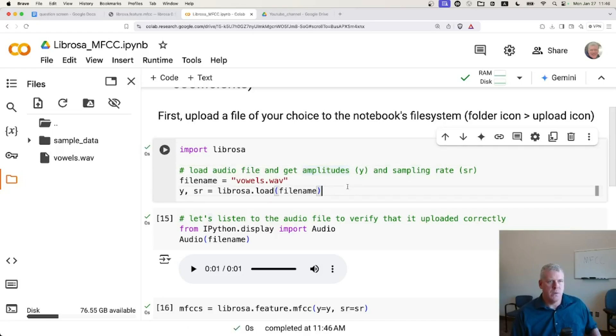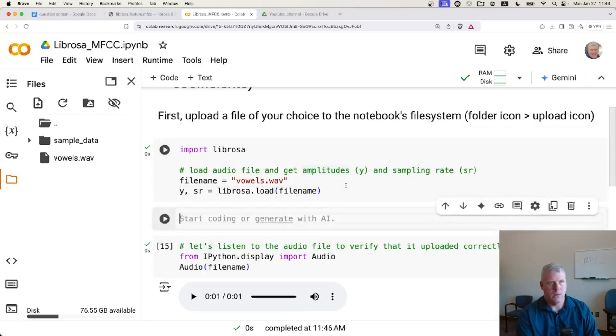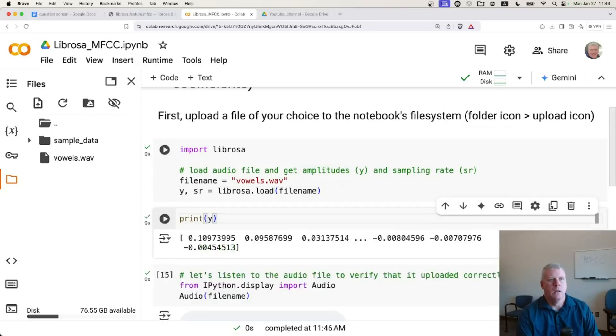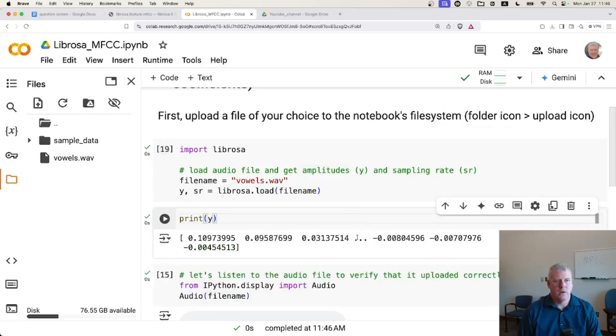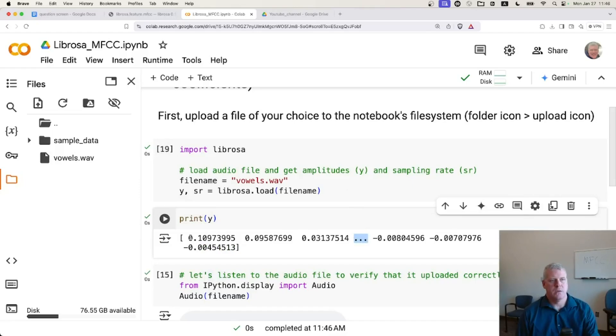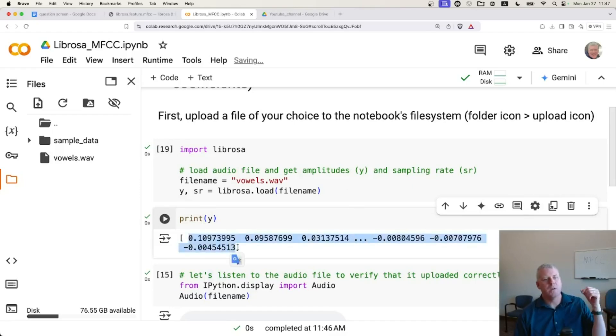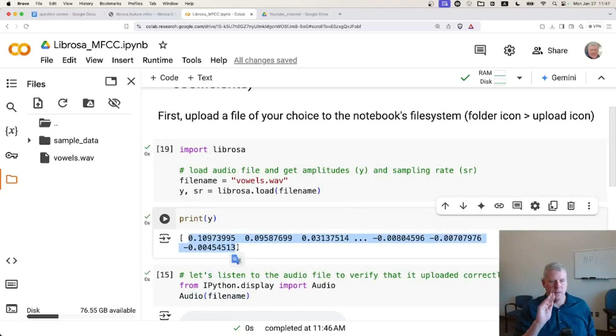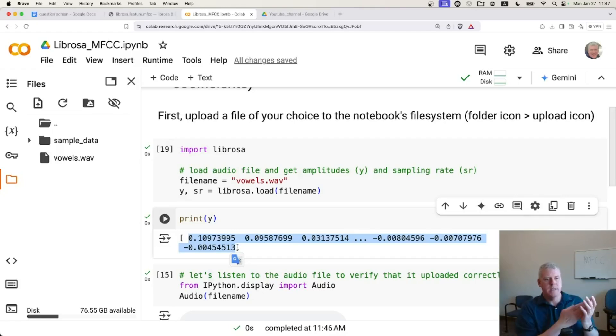Just for good measure, if we want to look at those numbers, let me just make a new cell real quick and go print Y. There you go. It's truncating all the values, but they're just numbers. And the numbers are the amplitude.